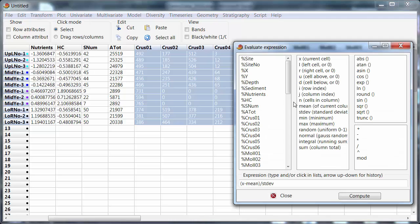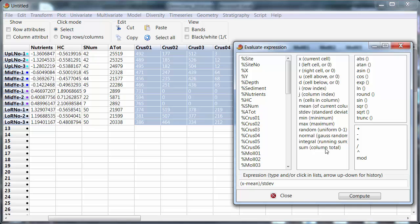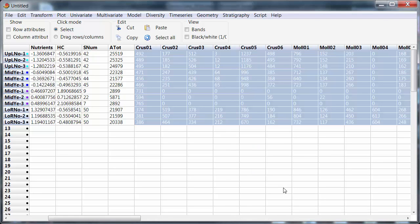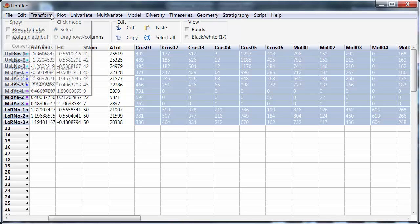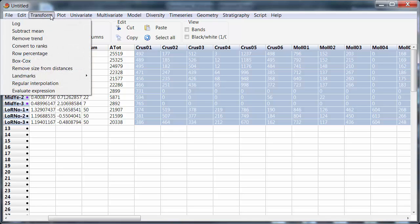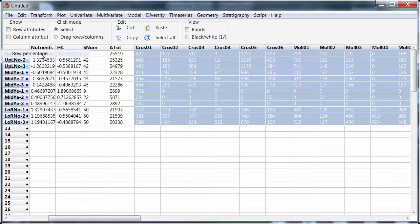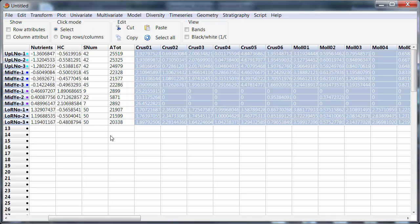But in PAST these functions refer to the columns. So the only easy way to do that would be to transpose the matrix, take this data into Excel or use some other option. Fortunately, PAST has an easier option. Transform row percentages.